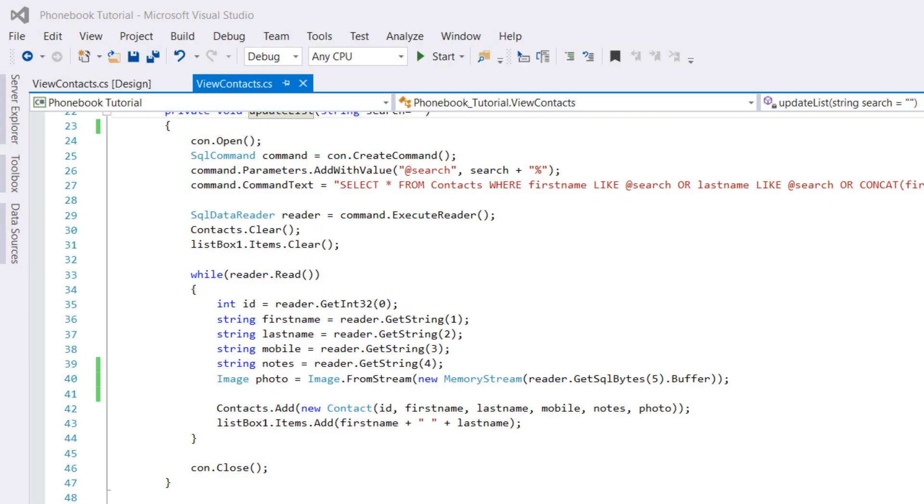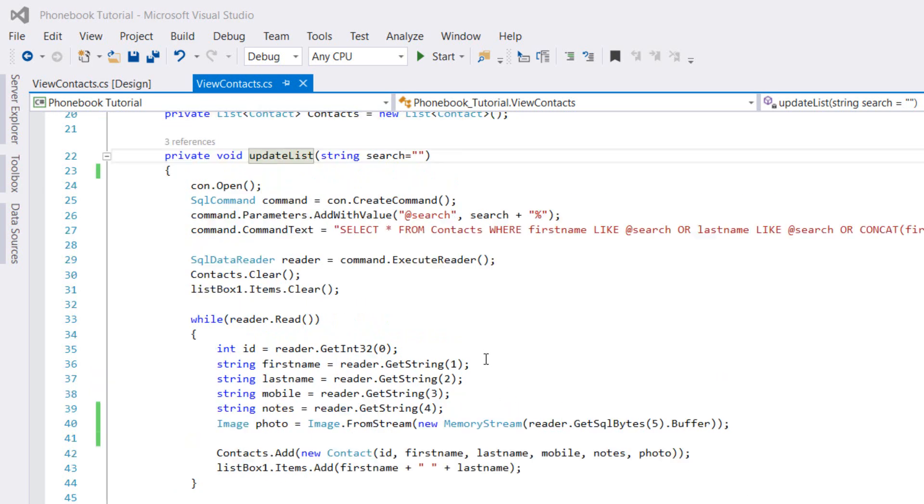Hi guys and welcome to the last tutorial in the phonebook in C# series. In this tutorial, we're going to test the program that we've been implementing throughout the last tutorials. But before doing this, there is a small edit that we should do to the update list function that we have created in view contacts form.